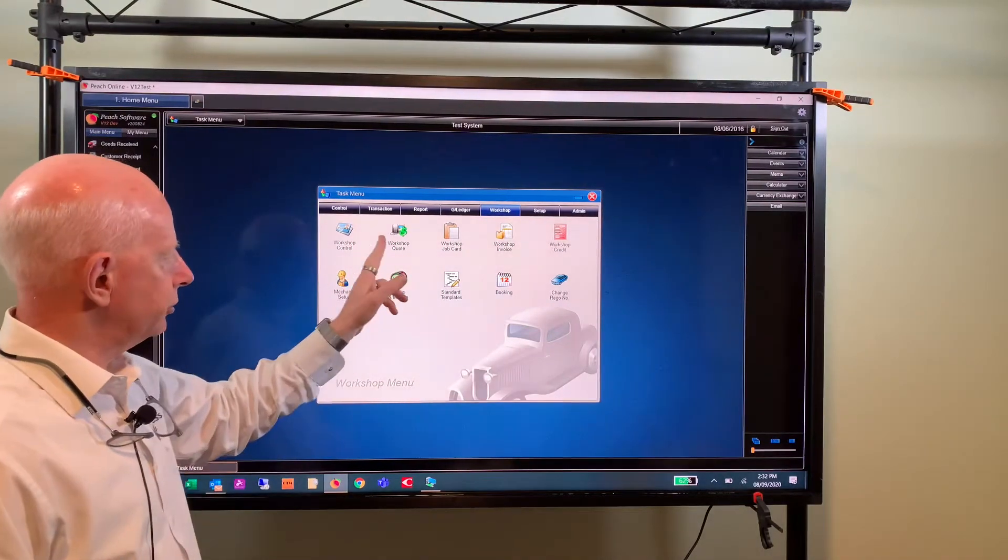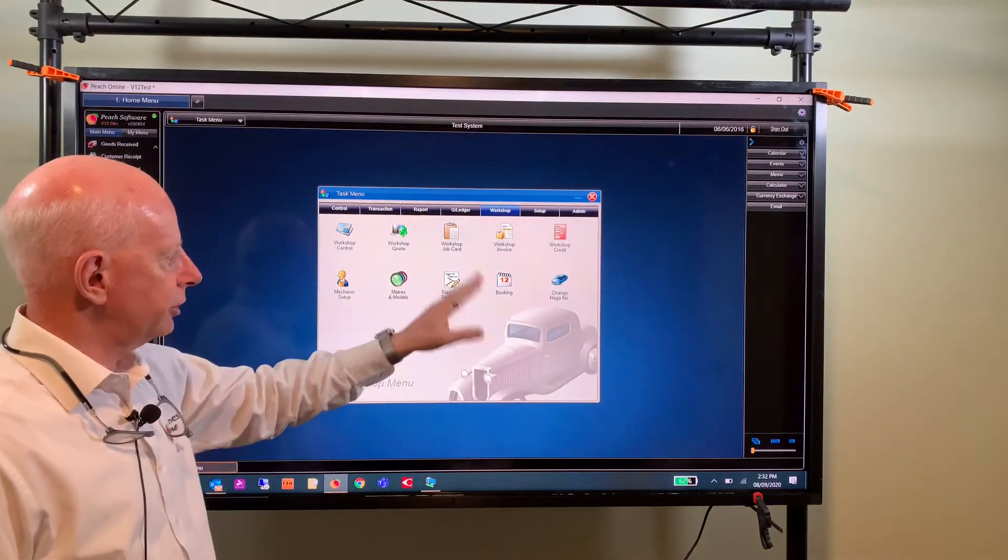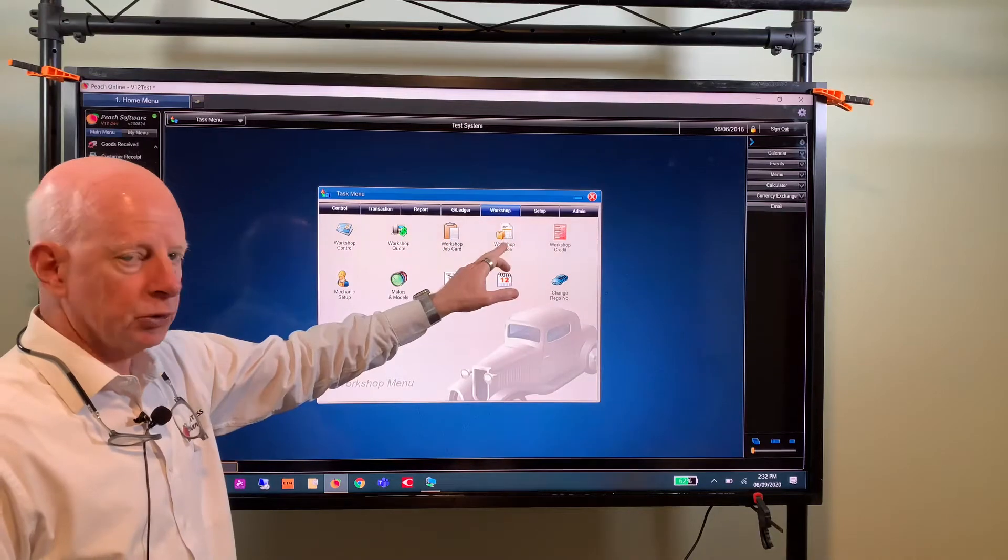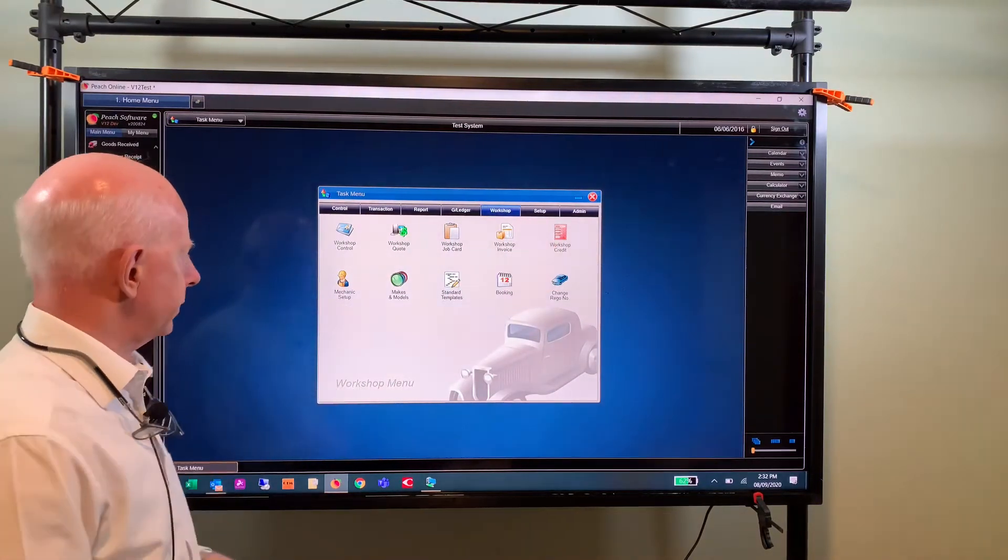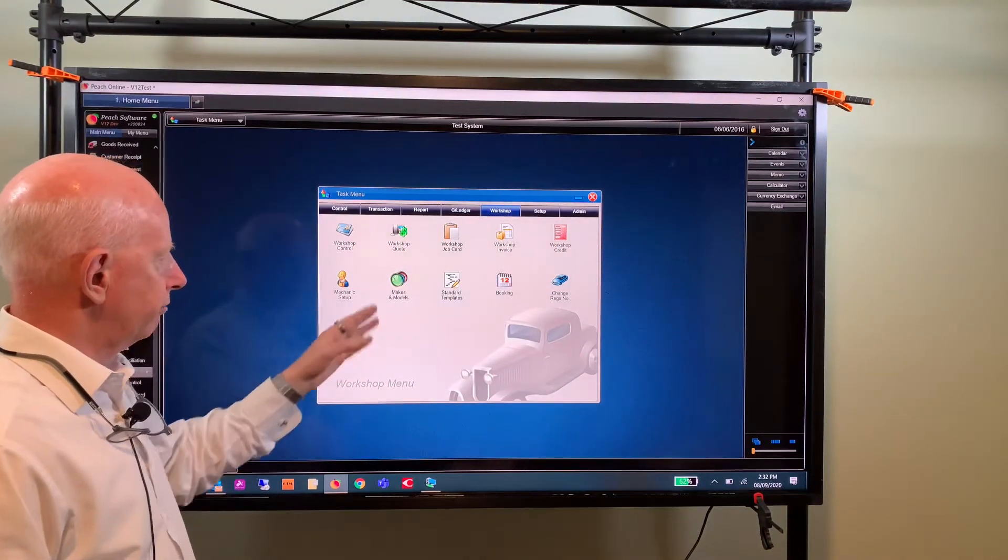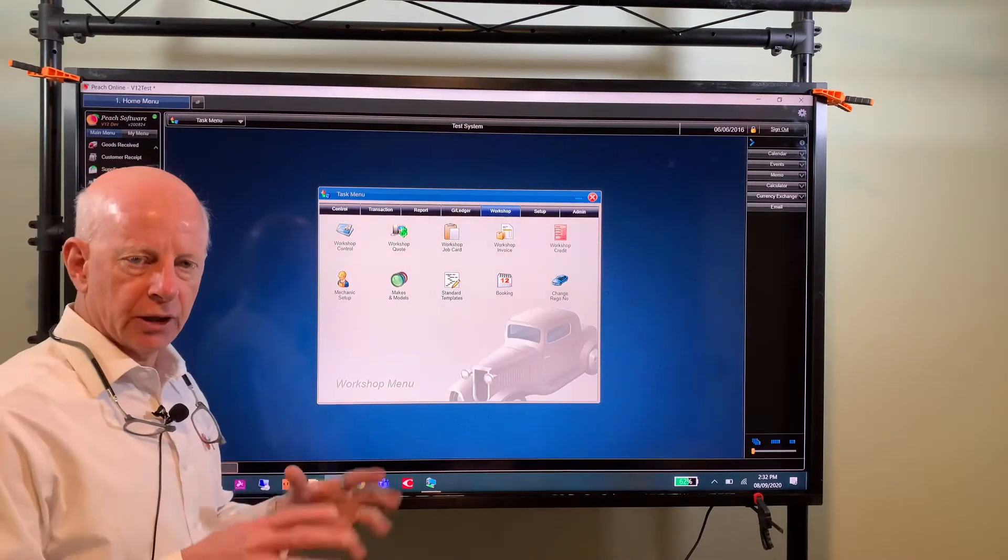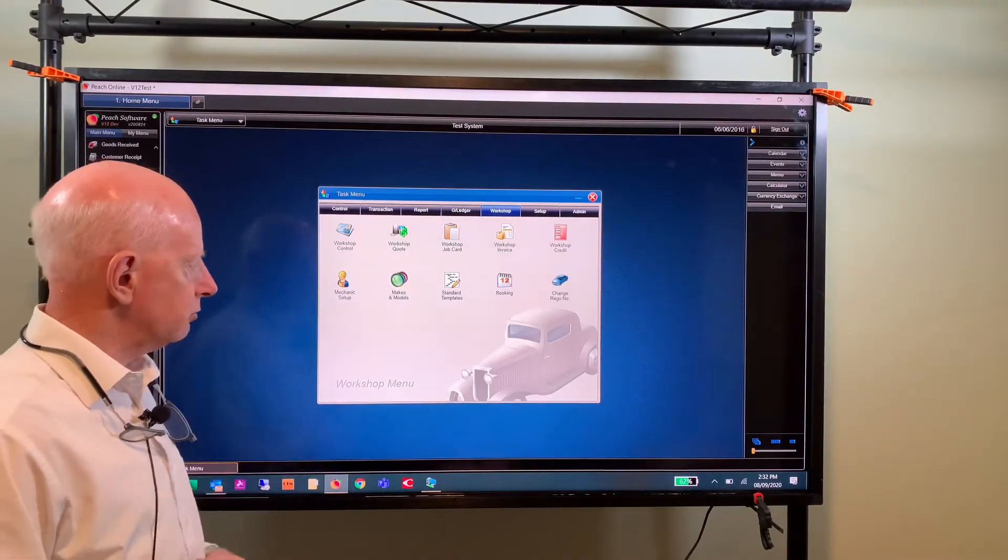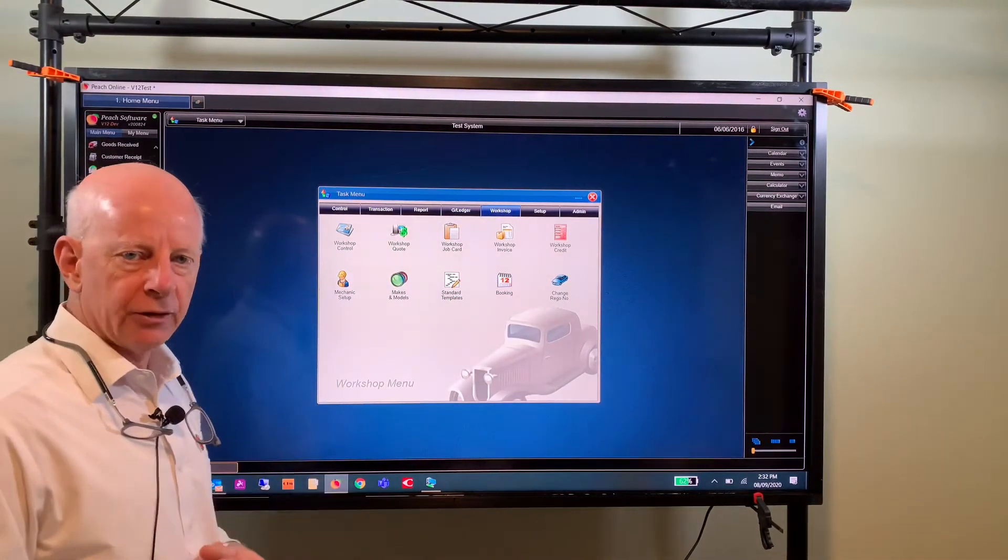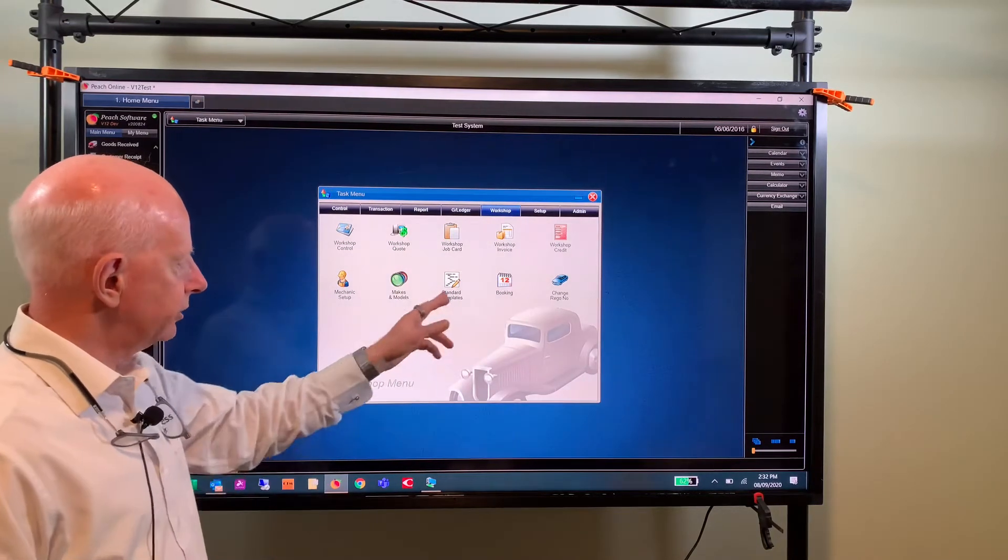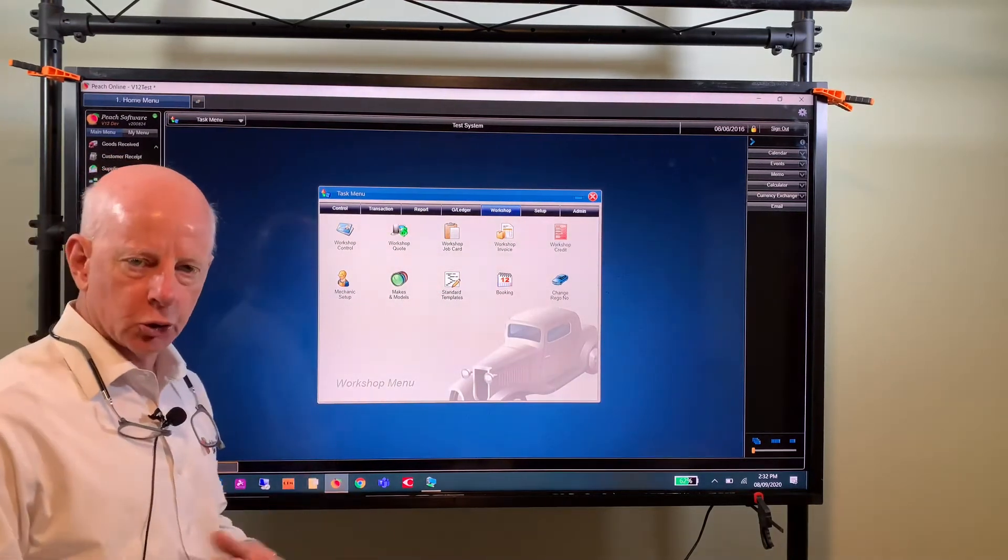Then you convert those to an invoice. You've got your workshop credit note, mechanic setup, makes and models which we can give you a database to import into your makes and models but you can also add your own to that. Standard templates, this is what we used to call standard service, but basically you can set up a standard set of information for a service including labor and bring that straight into your job card.